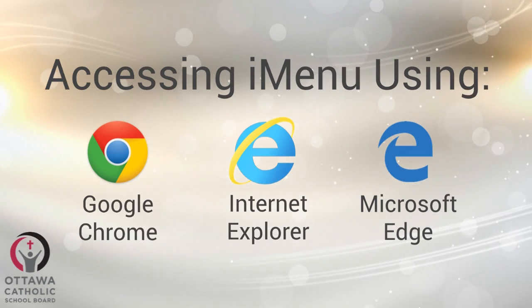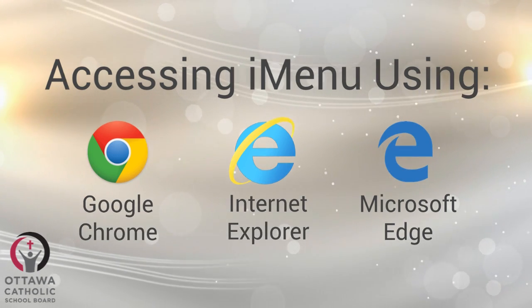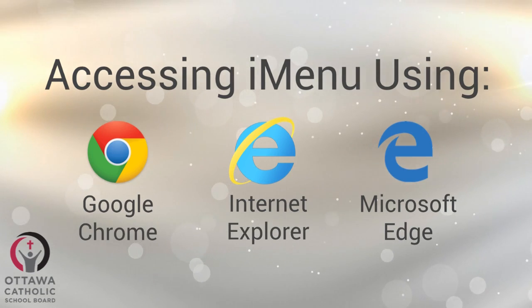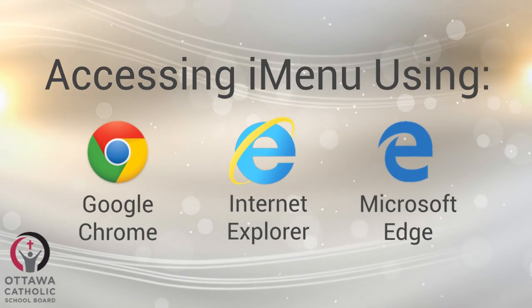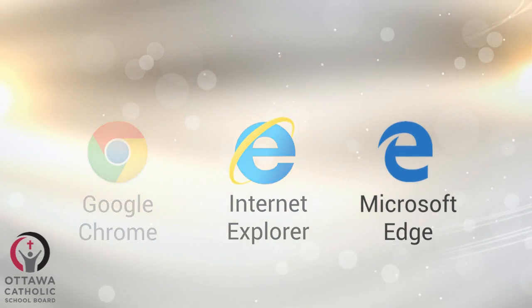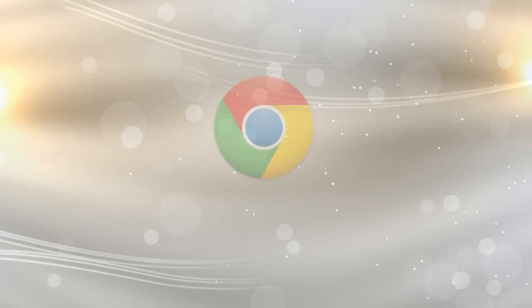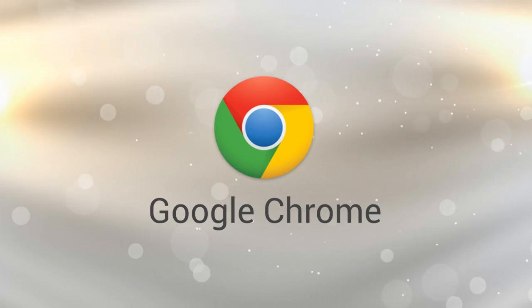Hi, today I'm going to show you how to access iMenu using three common web browsers. You'll need iMenu to enter timesheets and absences, and it can be accessed from the staff portal or the occasional teachers and admin information site.